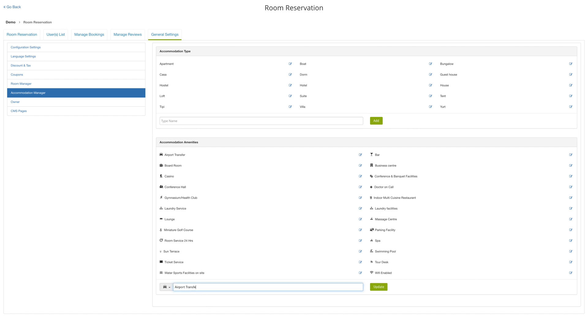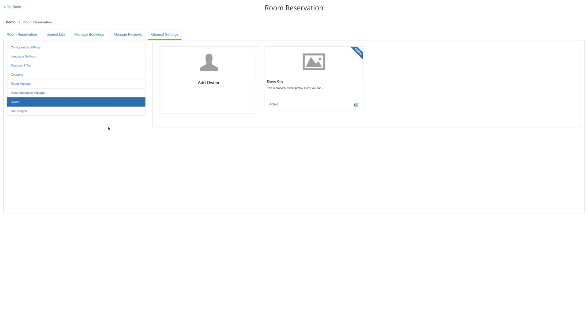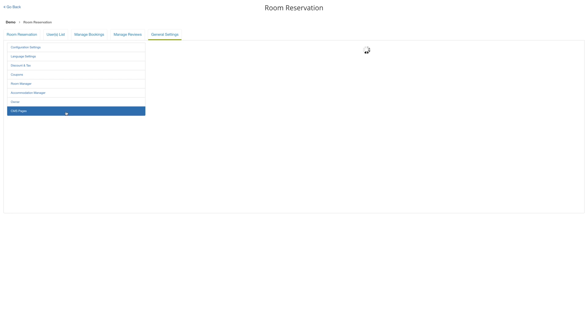Under the owners tab, you can add an owner and select the desired owner. The selected accommodation owner will be labeled as admin.